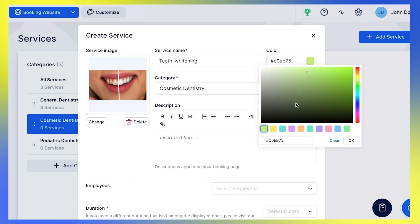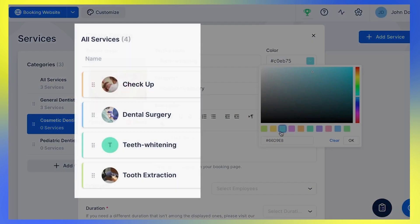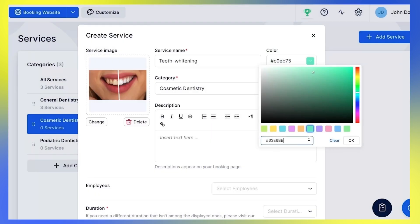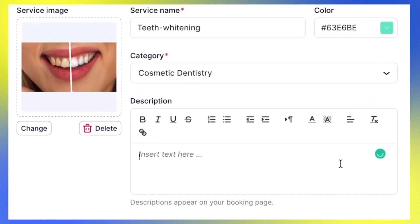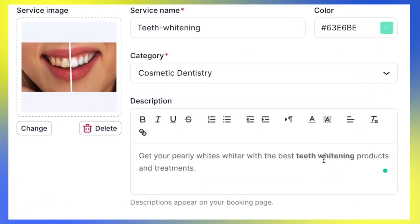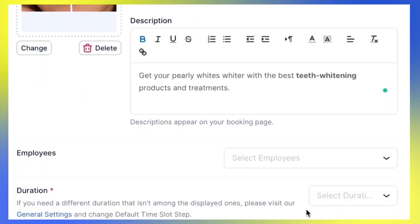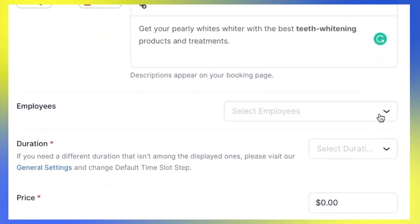The color you choose here will be shown on the admin service page and the booking form, in case you don't set the service photo. You can choose a color from the palette, or enter the hex code to show the exact color that you need. Edit the text to describe your service here — this description will be shown on the booking form, informing your customers more about the specific service during their booking.